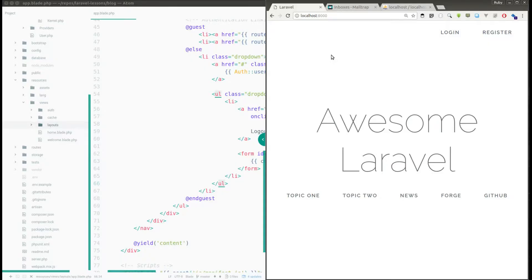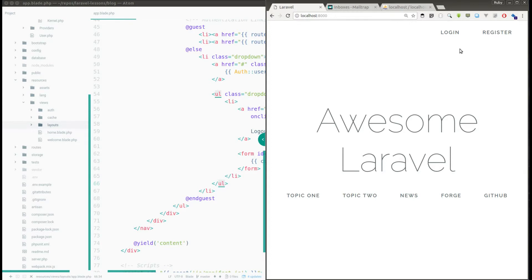Hello guys, this is Ruban Raj and welcome to Laravel tutorials. In my previous video I have shown how to configure the default authentication mechanism which was provided by Laravel in the Laravel applications. If you haven't watched that video, you can just go back to my previous video and you can watch how we can configure authentication mechanism in Laravel application.